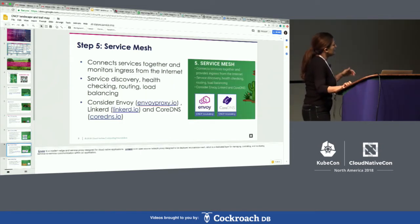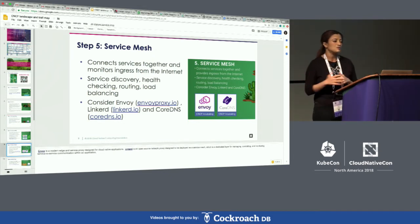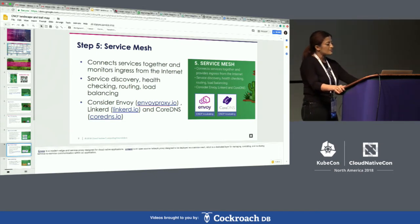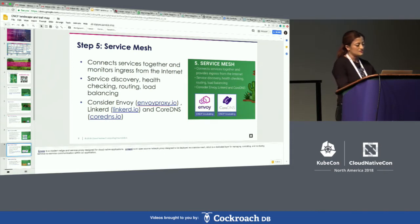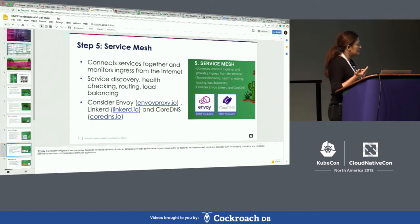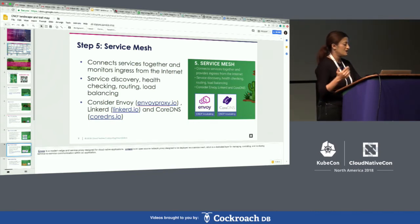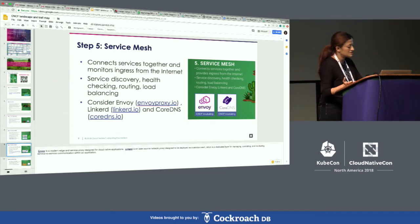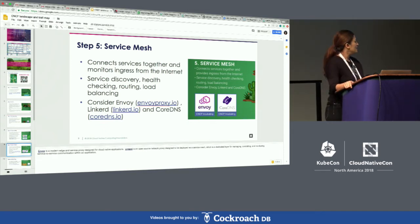Step five is service mesh, which is about being able to connect various services together so you can constantly monitor traffic from the internet — including health checking, routing, and load balancing between multiple services. Some CNCF projects to look at here include Envoy.